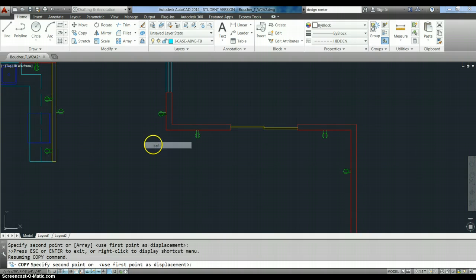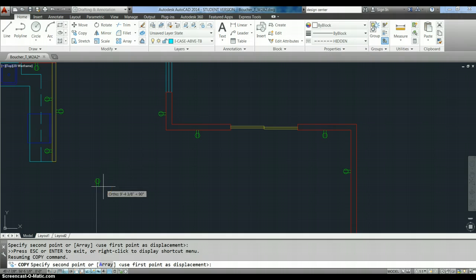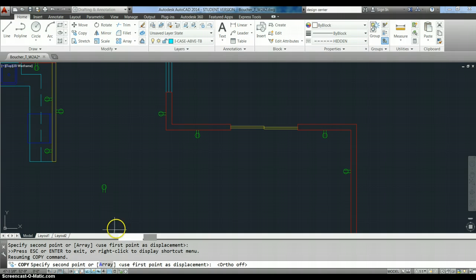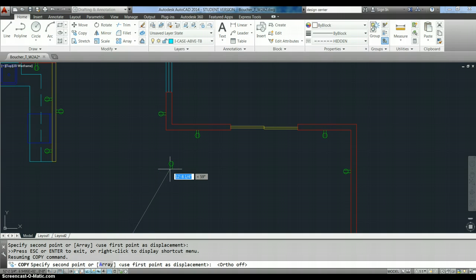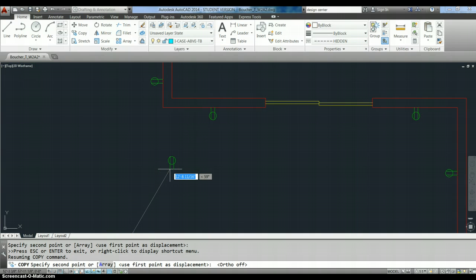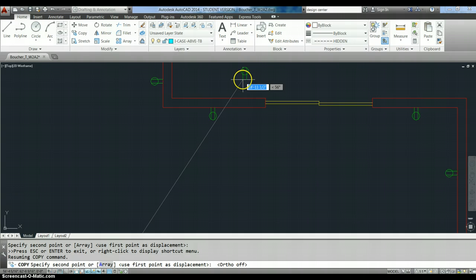Okay? A lot of times, you'll want to turn off ortho when you're doing this. Because most of the time, we aren't copying things to a spot that is exactly above it or whatever. And you get wacky results if you've got ortho on.